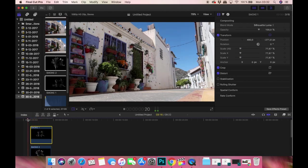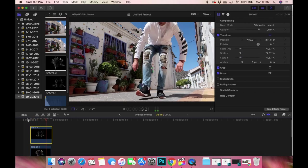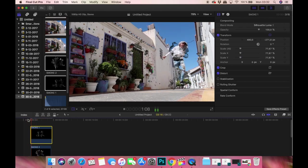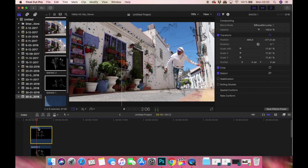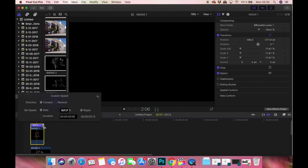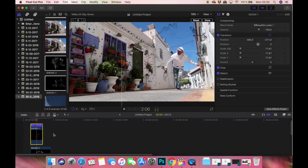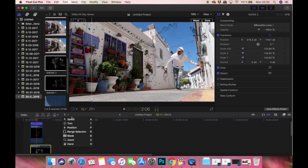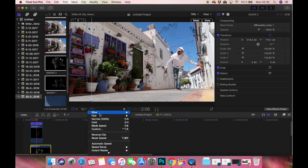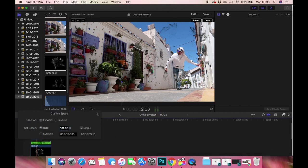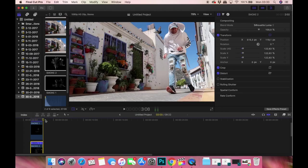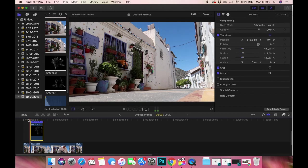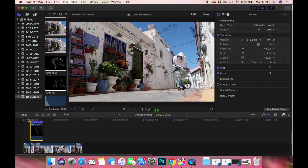But a little bit too long, so I'm going to shorten this just a little bit. Custom speed, and custom speed. This looks good.